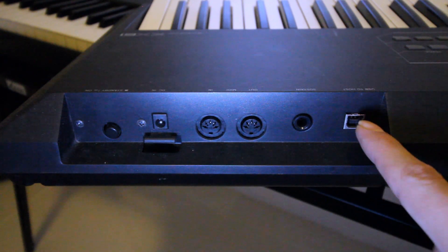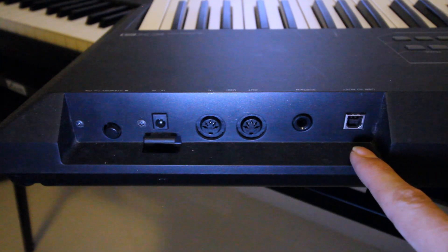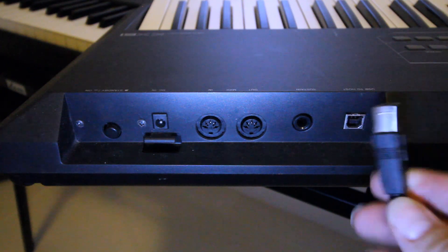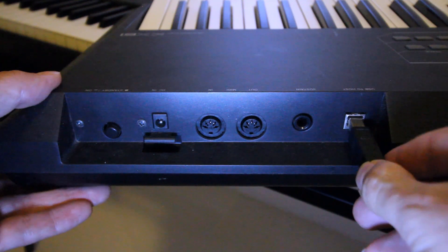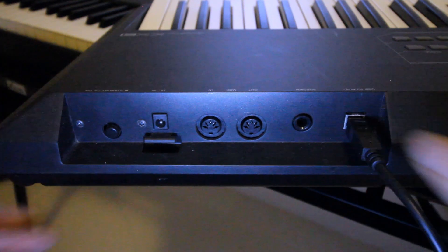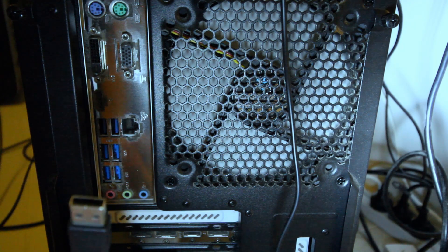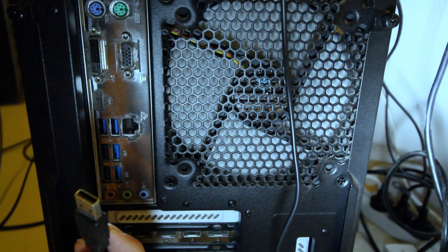So if that's you, all you need is a USB cable, plug it straight in and then the other end goes into the back of your computer.